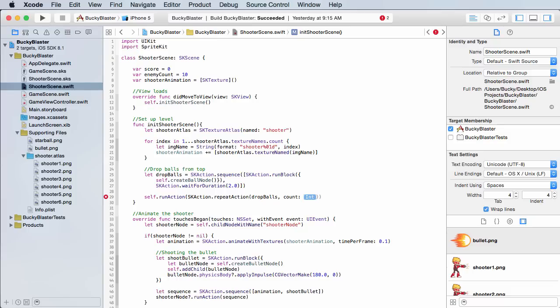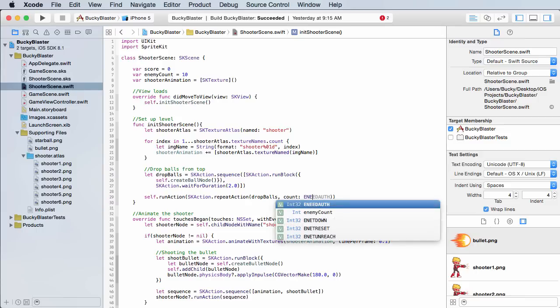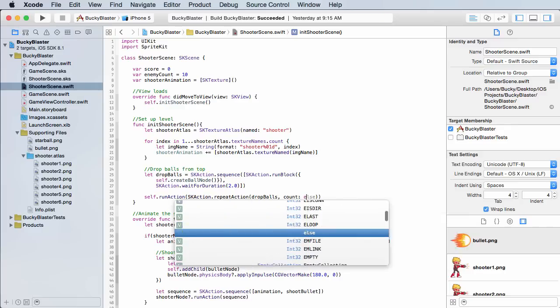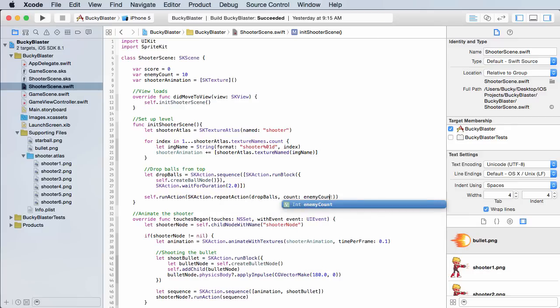How many times do you want to repeat it? Remember up here we added an enemy count and that's how many enemies we have. In other words that's how many times we're going to repeat it. So we can just throw an enemy count right there.